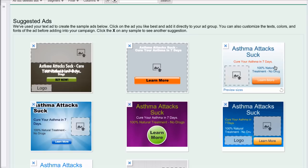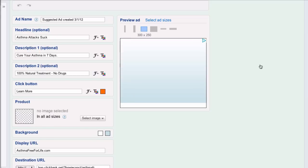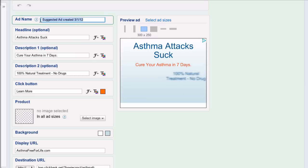I like this one, but you can see here it says no drug and I want it to say no drugs. So I need to go and edit it. So all I do is click on it and it brings up the editing pane. So I can give it a name, call it asthma image g-suggest.